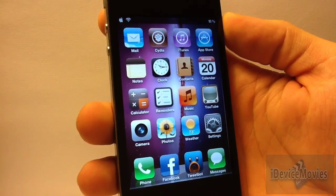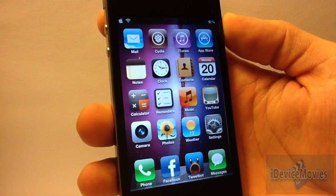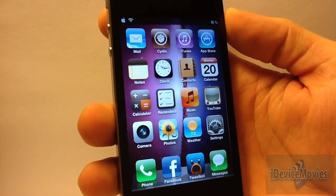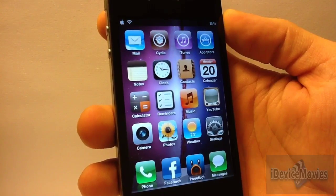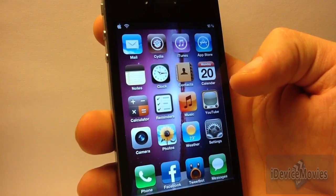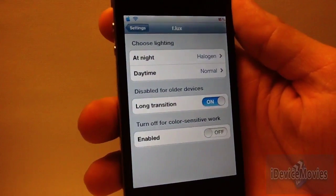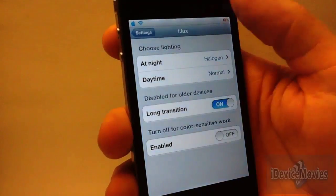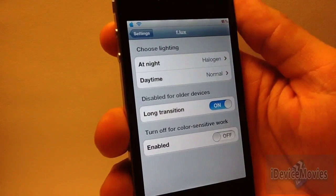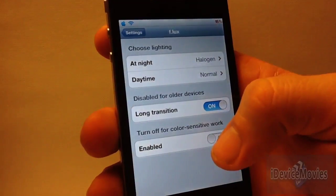Hey guys, Jeremy from iDeviceMovies. In this video I'm going to show you another very unique free Cydia tweak worth installing and checking out — it's called f.lux. Pretty much what it does is it changes your entire screen color depending on the time of day, whether it's night or daytime.